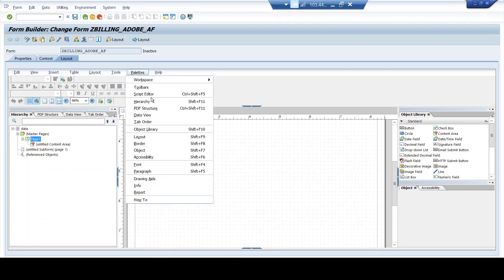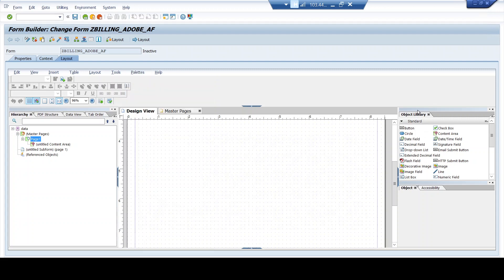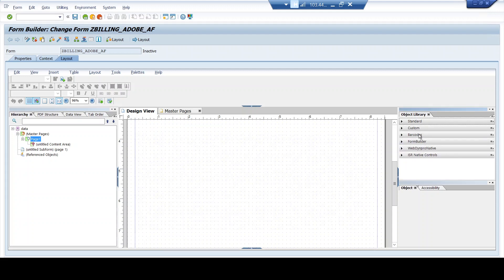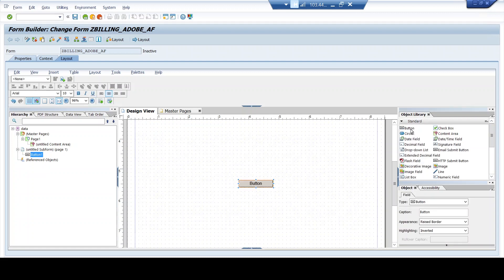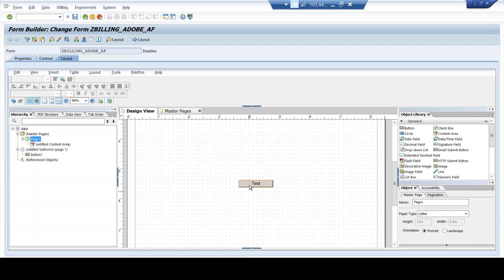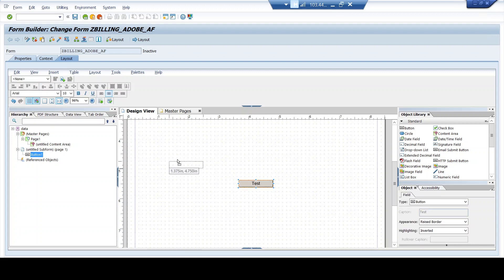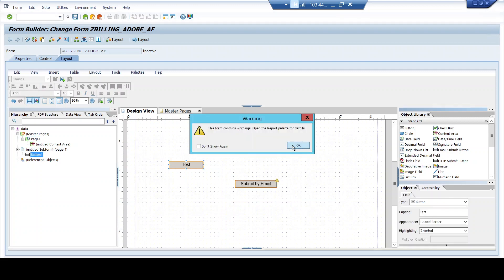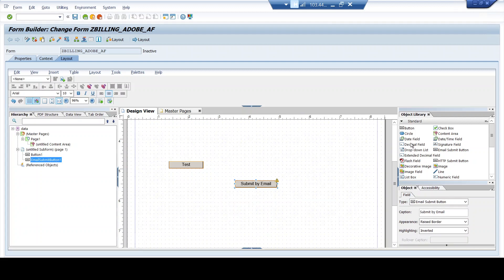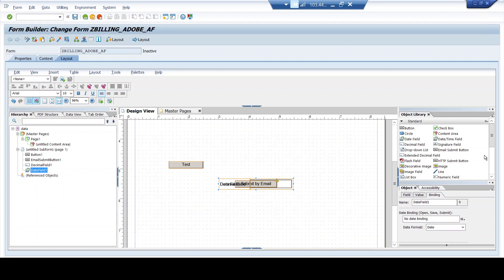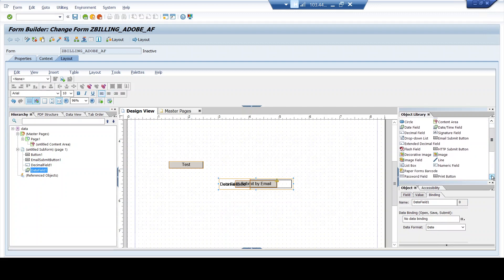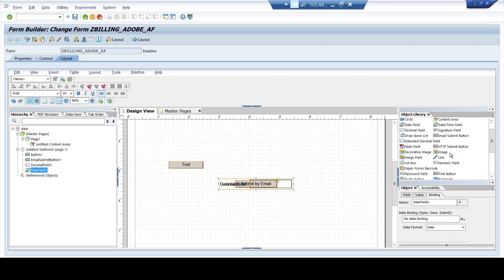As soon as you get the design builder, it's very easy. You just go to the palettes and click on the object library — you will get the object library on the side like this. Now we have all the options: standard options, custom options, barcode options and different others. In case of standard, if you double-click on button, you can have the button here. You can write any name — for example 'test' — and if you want to drag and drop the button, just drag it anywhere you want to place it. Similarly, you can have an email button, a decimal field, a date field — all you have to do is drag and drop.